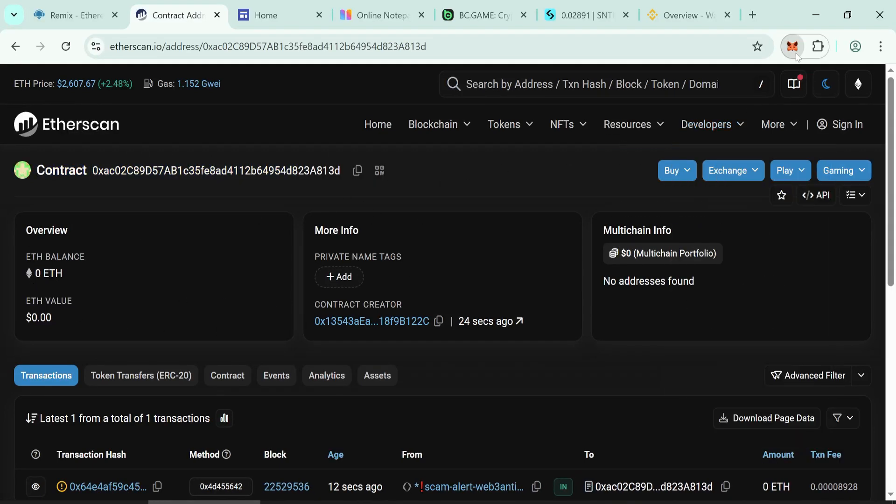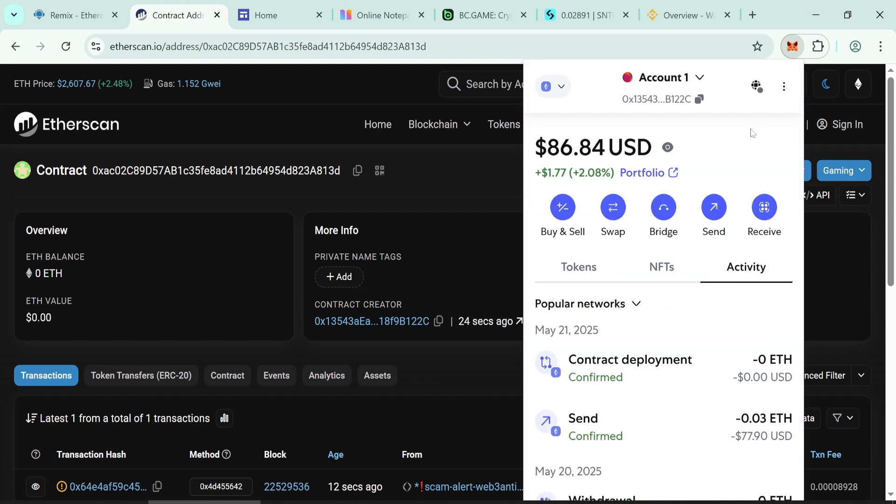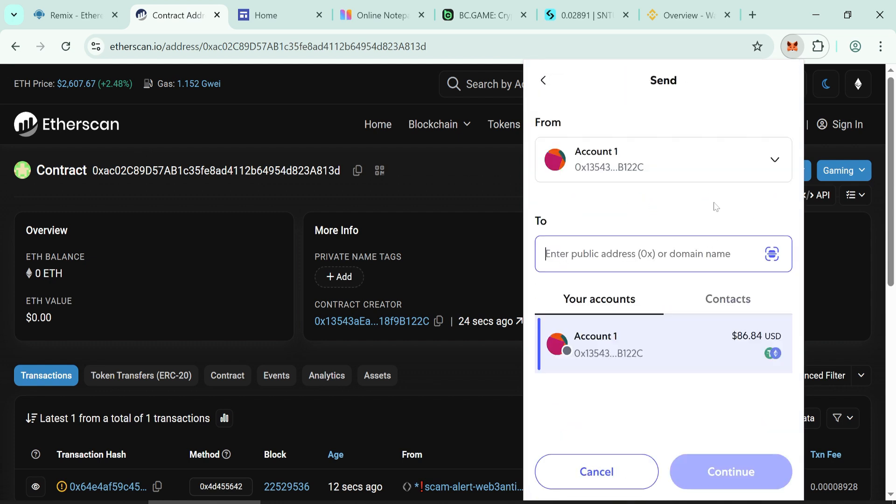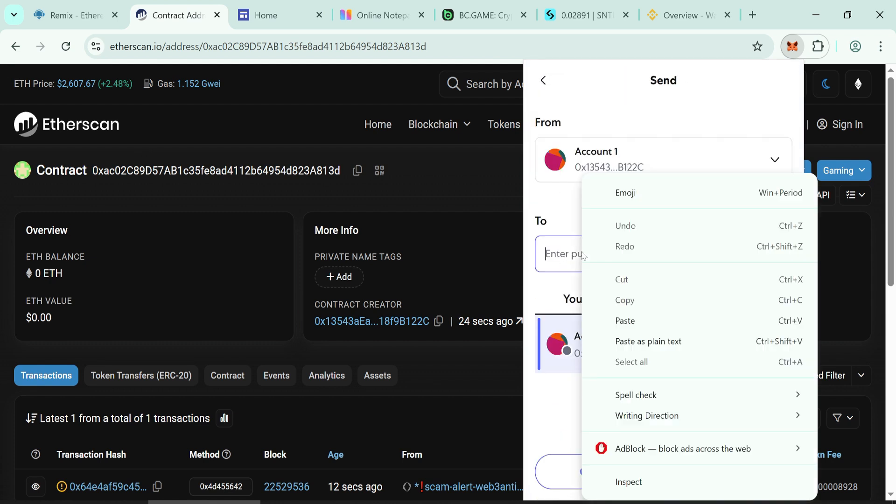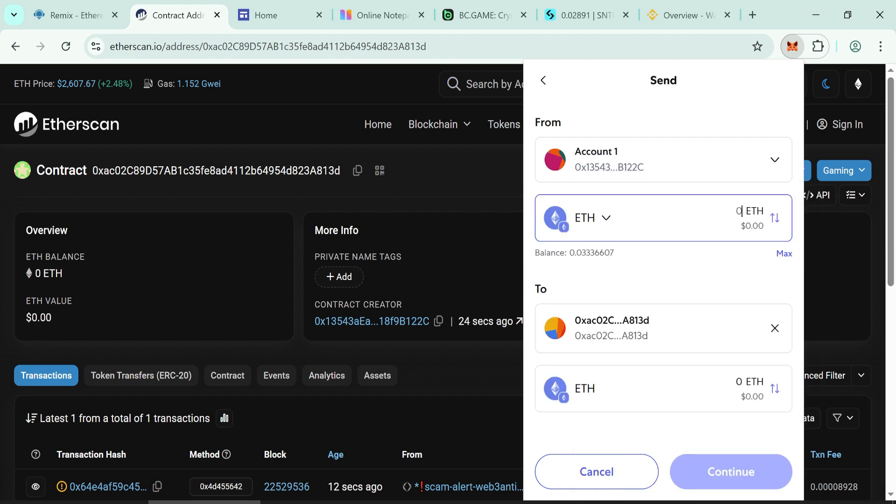Send your initial Ethereum to mint your tokens. Minimum 0.03 Ethereum to your contract address. Wait for the confirmation.